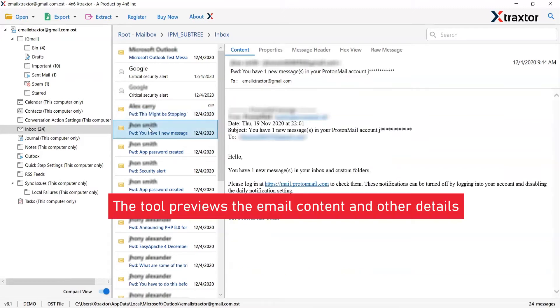It's fantastic that you can see the email content and other details such as email properties, signature, sender information and more.